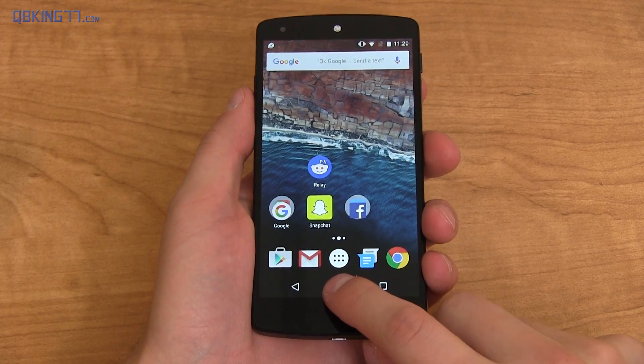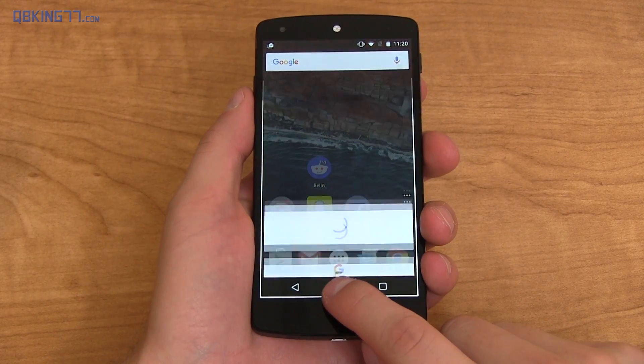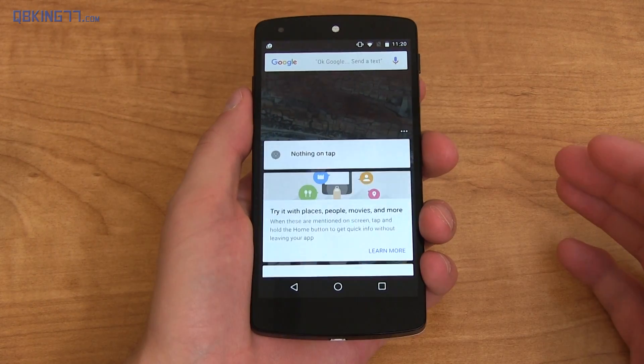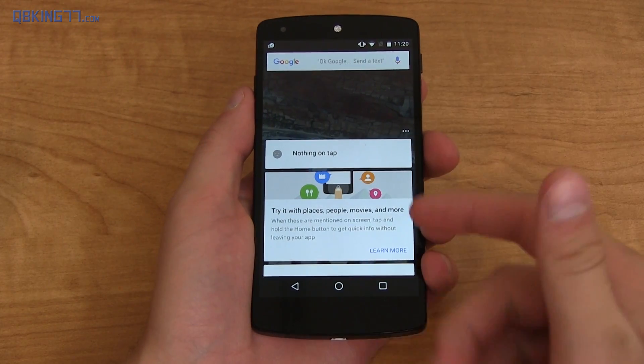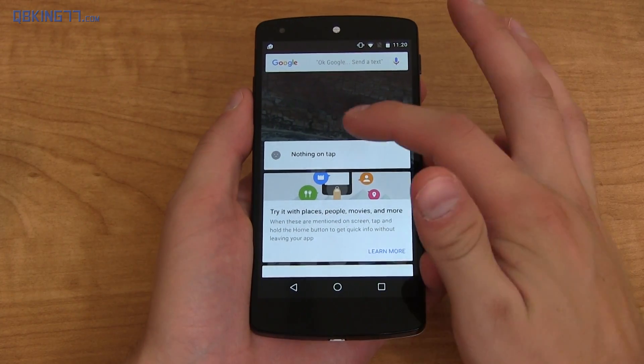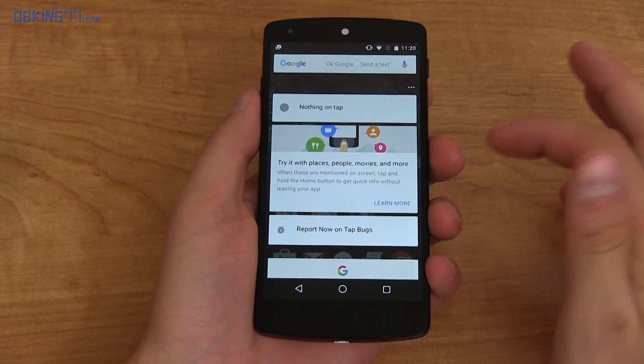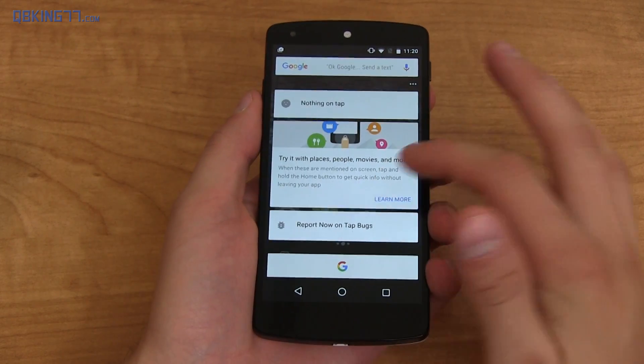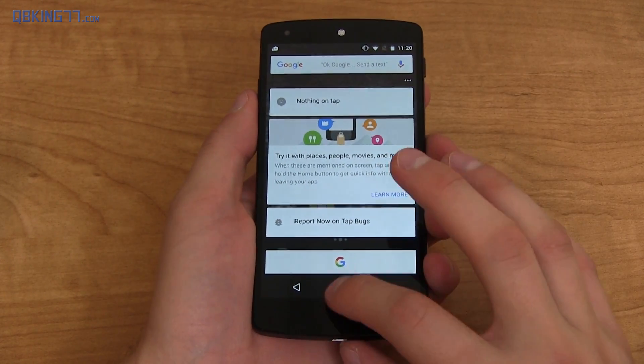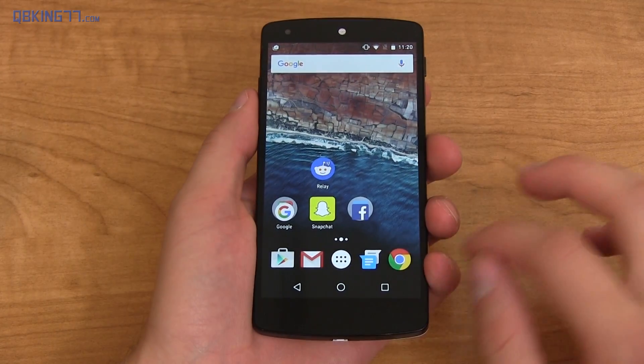So I'm running the Dev Preview 3 on Android Marshmallow 6.0 and pressing and holding on the home screen, you'll see nothing on tap. Try it with places, people, movies, and more. And this is without leaving the app.